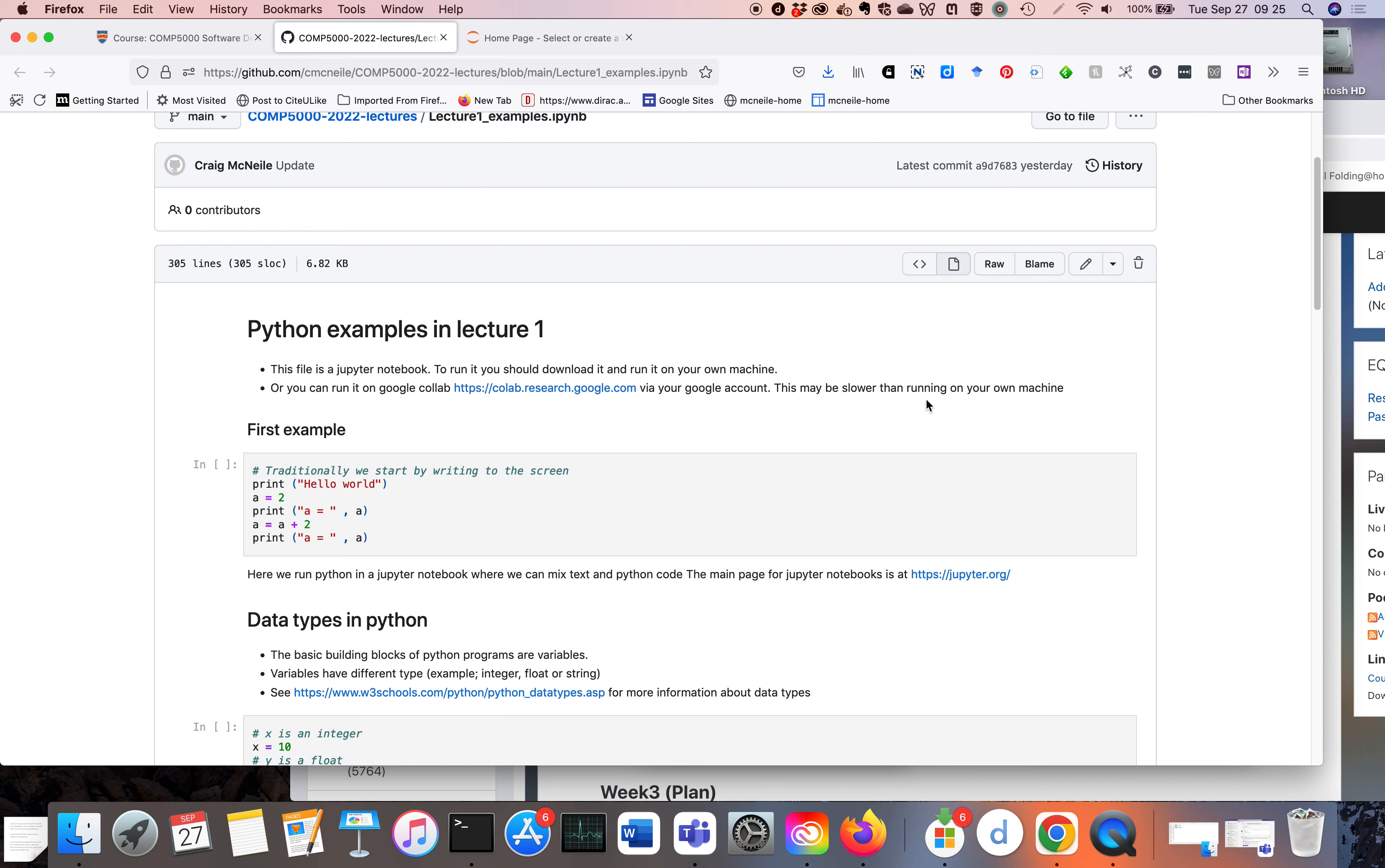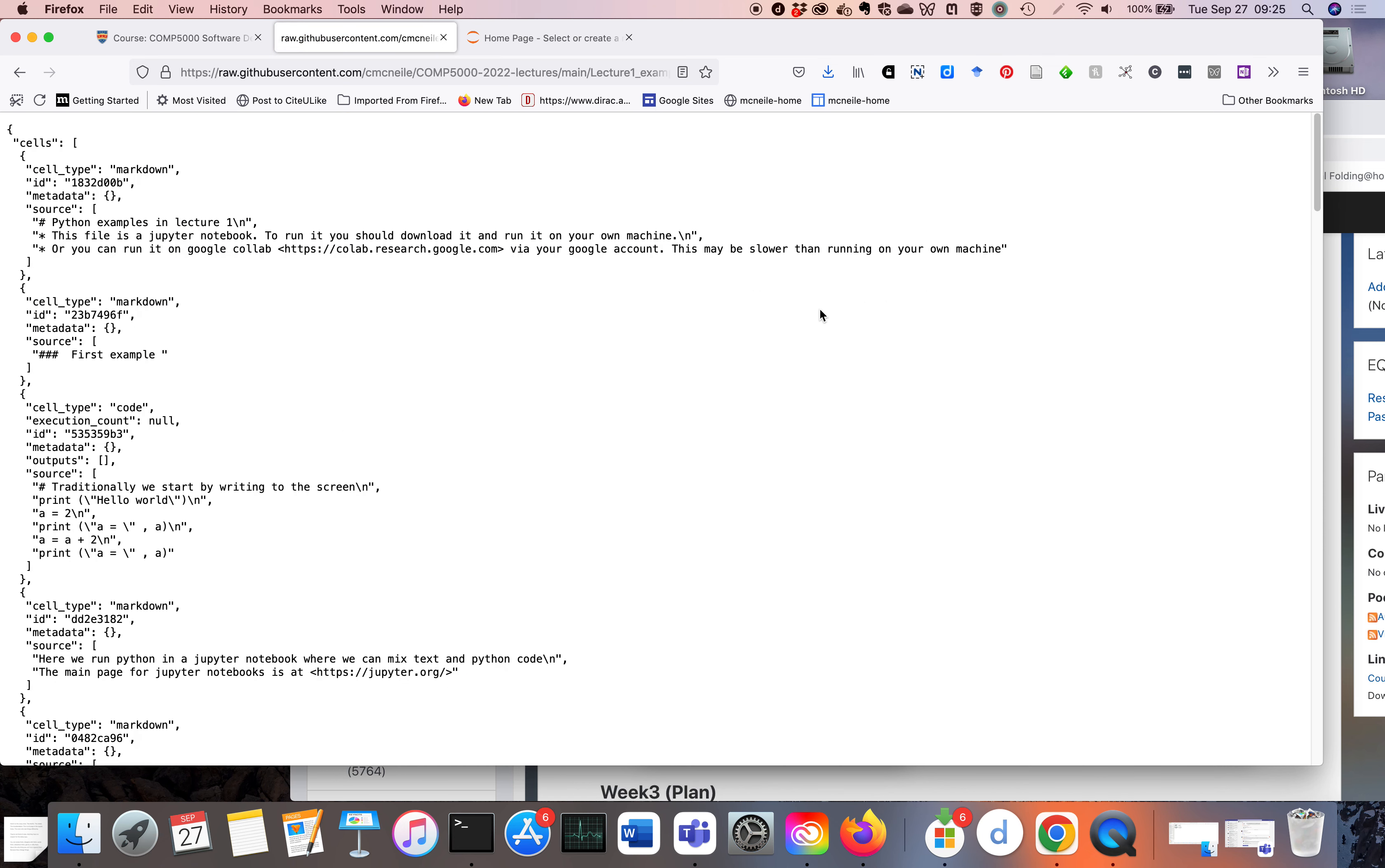But if you want to download the code, which might be advantageous, there are a couple of different ways of doing this. One of which is to click on the RAW button here. So this is actually what the computer thinks the Jupyter Notebook is—this is the RAW file.